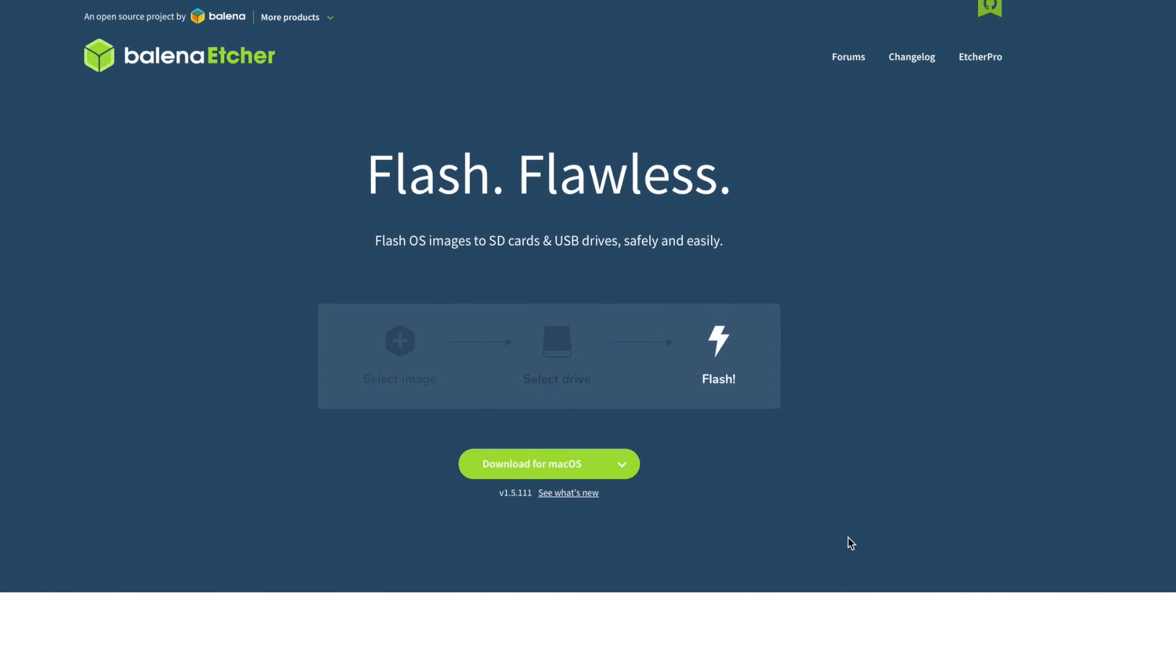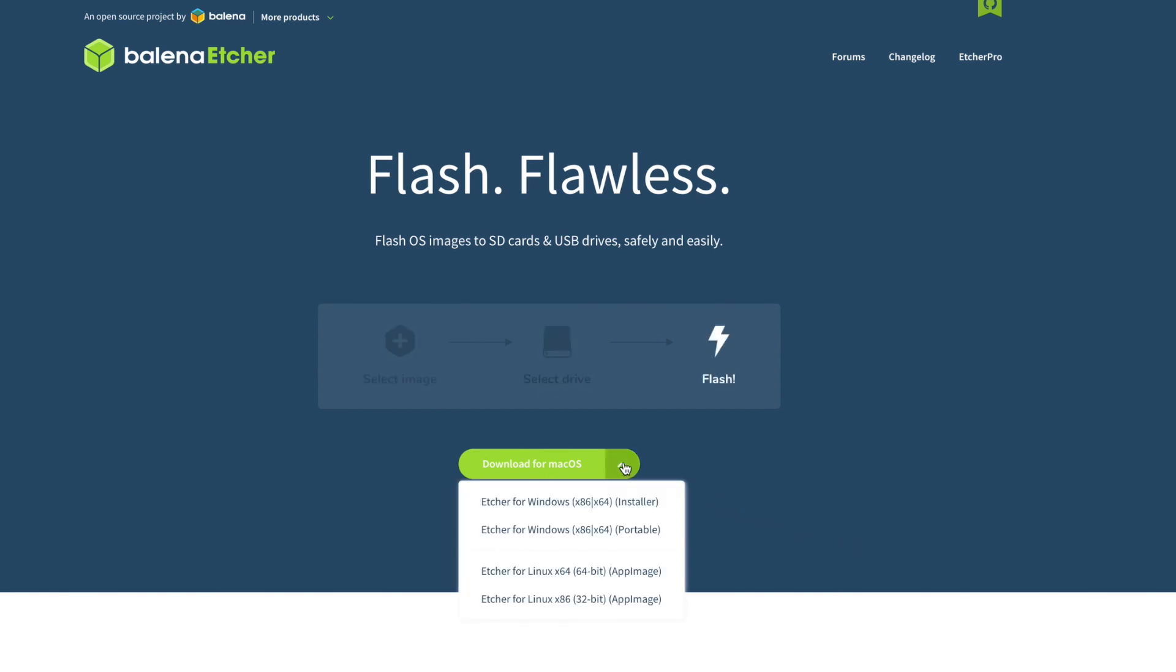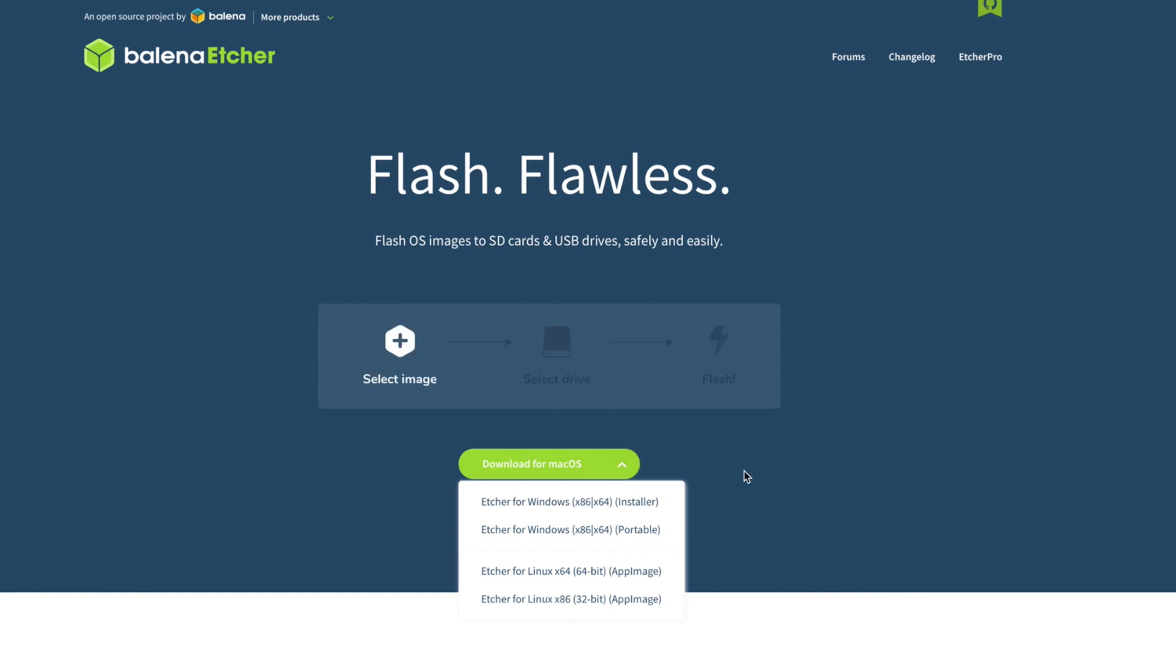Etcher is a good choice. I'll put a link to it in the description. It's free, and it has clients for Mac, Windows, and Linux. If you're downloading this to install on a different system, click the arrow and choose your platform. Otherwise, just click the Download button.